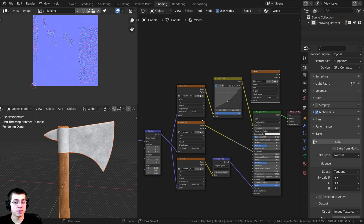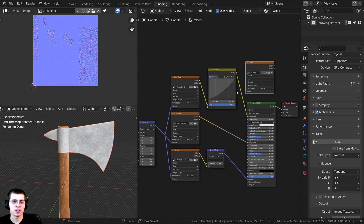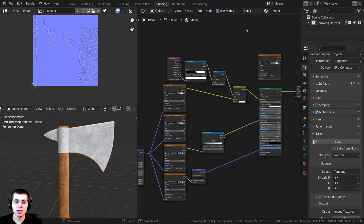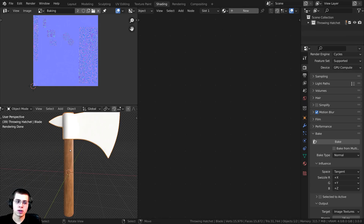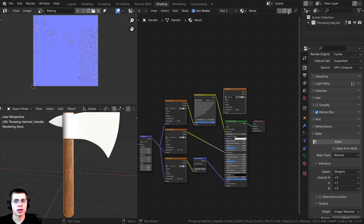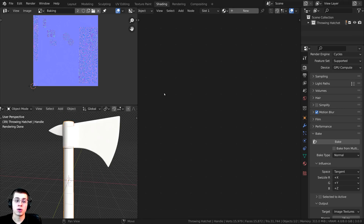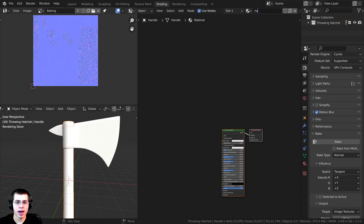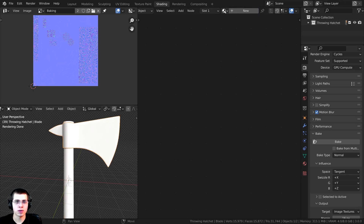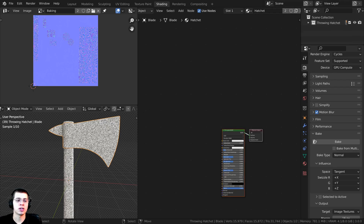We have baked all the maps, so we just need to add them into the material. I'll select each object and click the X on their materials to remove them. We can now create one material for both objects. I'll click New and call this material "hatchet". Then I'll click on the other object, use the dropdown, and add the hatchet material — so they're both using the same material.